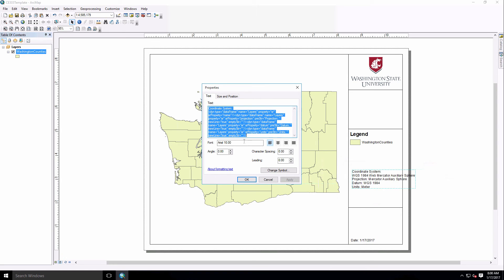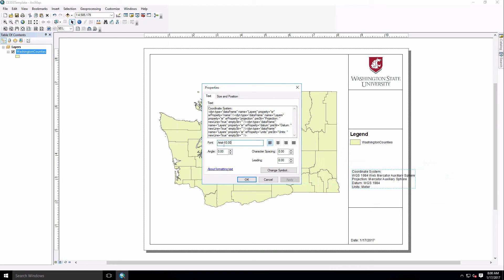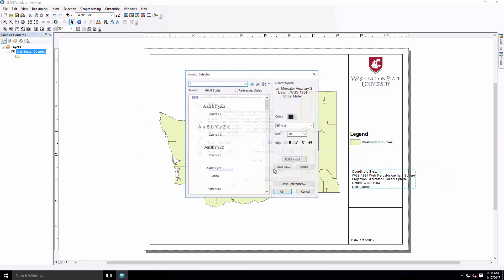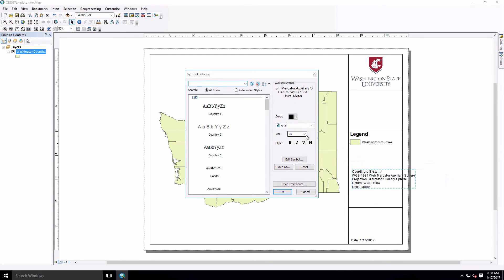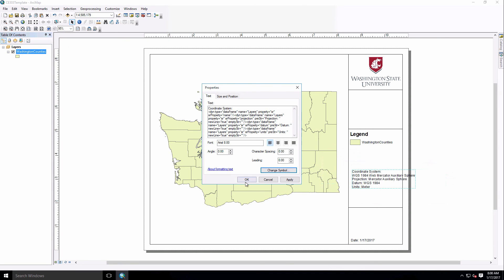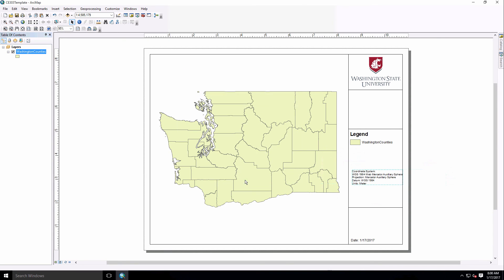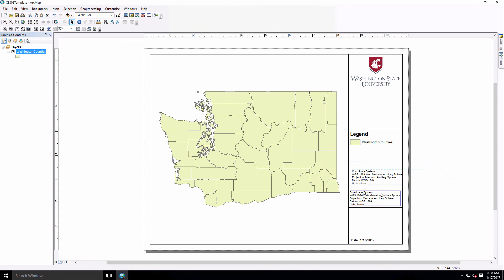And if you want to change the text height, do note that you cannot actually change it from here. You have to go into Change Symbol, and from Change Symbol I can then bump this down a little bit to make sure that it fits inside of that title block. So we'll hit OK there, and then you have Coordinate System information that fits inside.